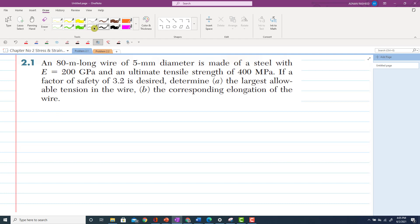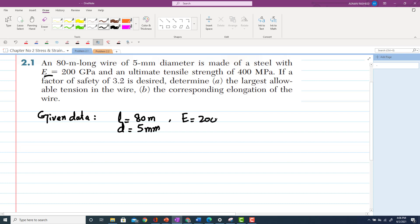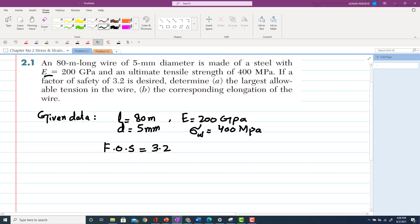From the given data: the wire is 80 meters long, so length L = 80 m. Diameter d = 5 mm. The wire is made of steel with modulus of elasticity E = 200 GPa. Ultimate tensile strength sigma_ultimate = 400 MPa. Factor of safety = 3.2.